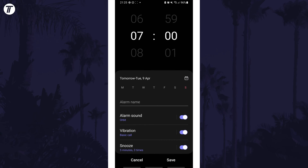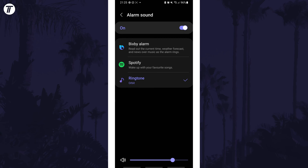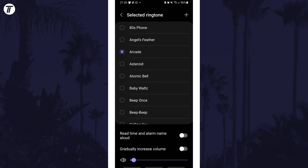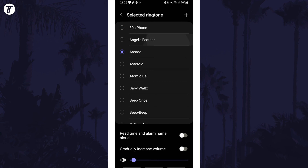On this page, tap on where it says alarm sound and then you can select the type of new sound that you want. For example, you could choose a Spotify song. For the regular list of sounds, tap on ringtone and then choose the new one that you want from the list.